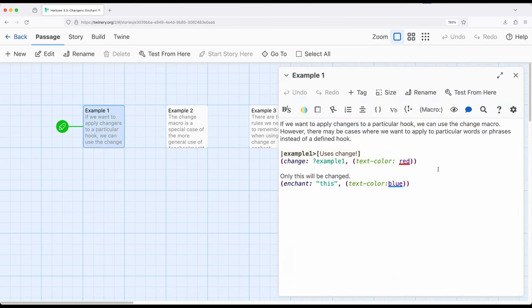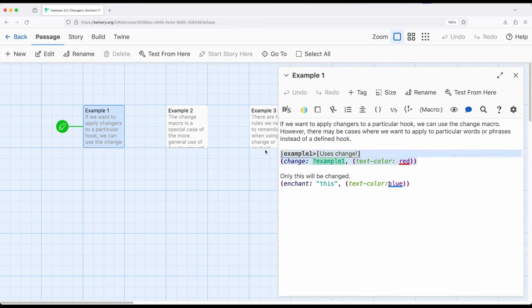Previously, we could apply the change macro, but we needed to know a name. So as long as we had a name corresponding to a hook, we could change whatever was in it. The enchant macro — the more generalized version of the change macro — doesn't need to know a hook name. It just needs to know what to go look for. It can use a hook name, working exactly the same as change, or it can look for words, phrases, or other things that exist within the content of the passage.